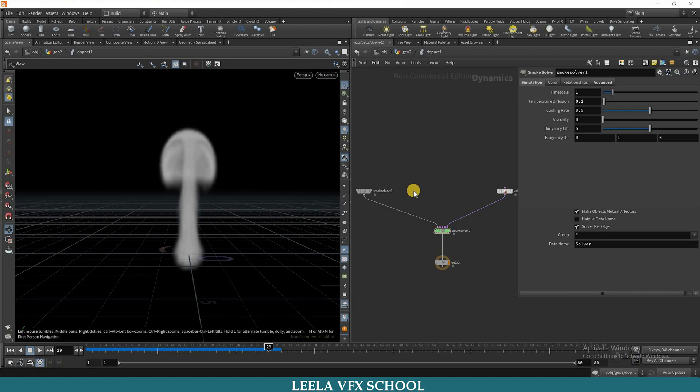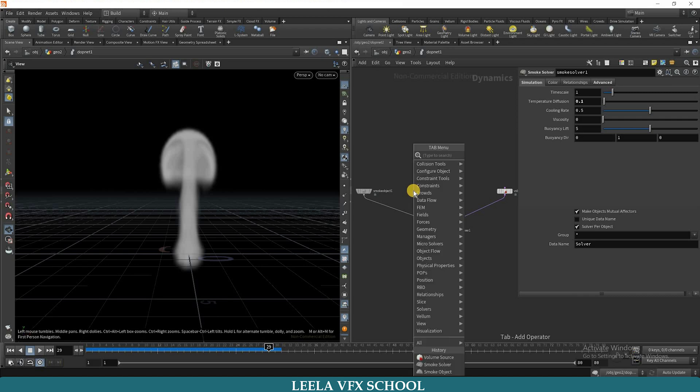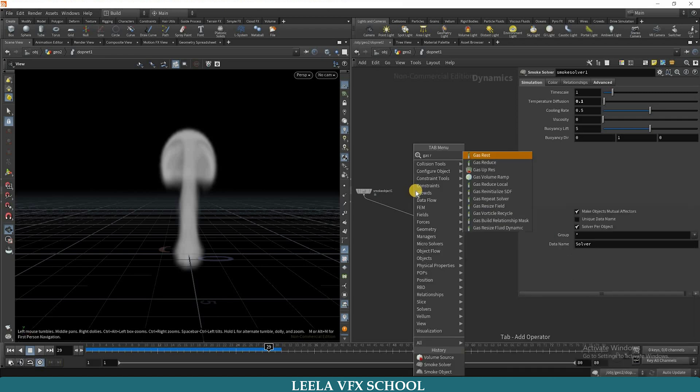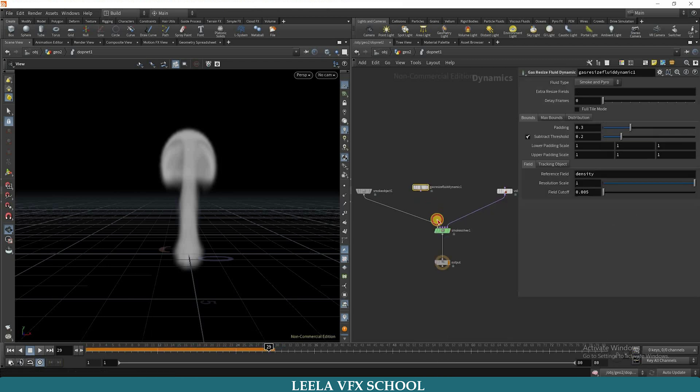I will take gas resize fuel dynamics node. I will connect it to second input.